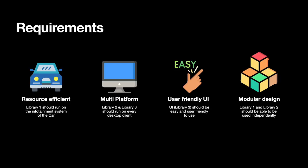Now we have a quick look at the requirements we had. Library 1 should be resource efficient because the requirement was that it has to run on the infotainment system of a car. Then we had a requirement that library 2 and library 3 should be multi-platform so it should run on every desktop client.